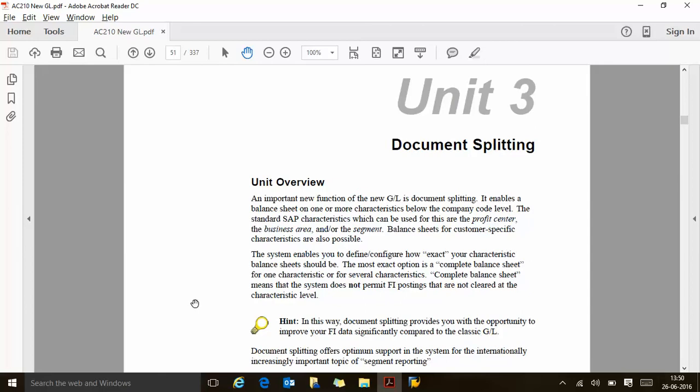The standard SAP characteristics which can be used for document splitting are profit center, business area, or segment. Balance sheets for customer-specific characteristics are also possible. Document splitting enables a balance sheet for one or more characteristics below the company code level. Normally you have a balance sheet for the company code, but below that you can have a company-within-company scenario — for example, sales, service, and manufacturing — and you want a balance sheet for all three business units.